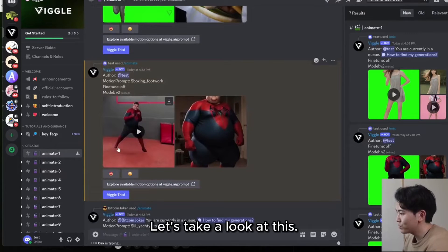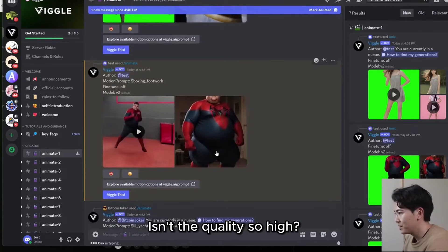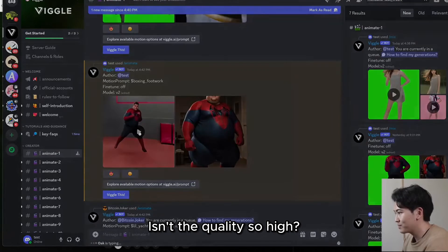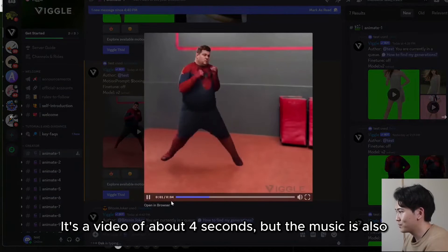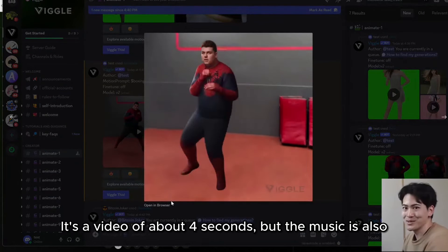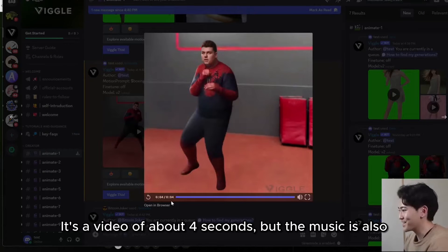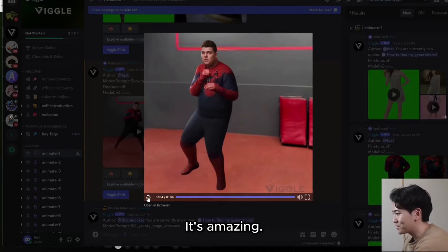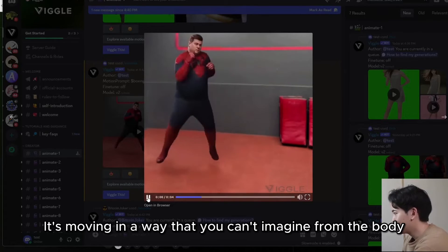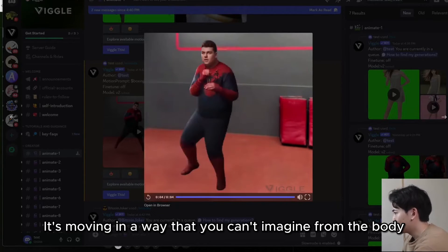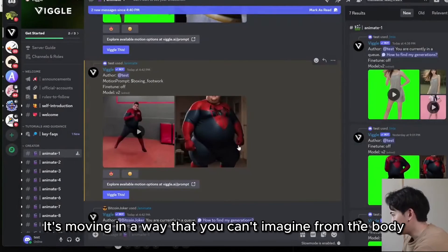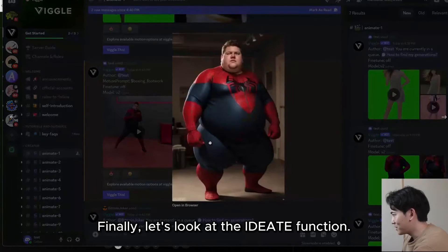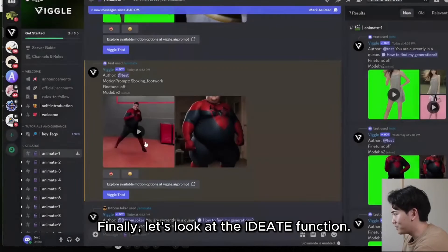It's really fast — it was generated in about 5 seconds. Let's take a look at the result. Isn't the quality so high? It's a video of about 4 seconds, and the motion is also generated in a very good way. It's amazing — it's moving in a way you can't imagine from the body shape. Finally, let's look at the Ideate function.